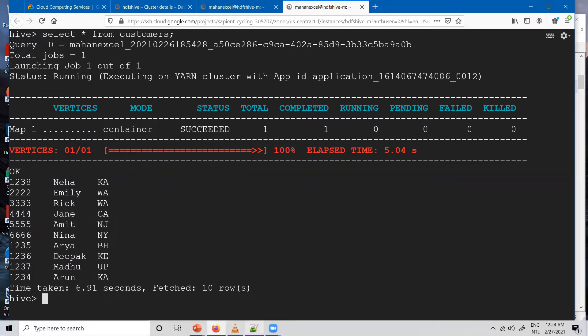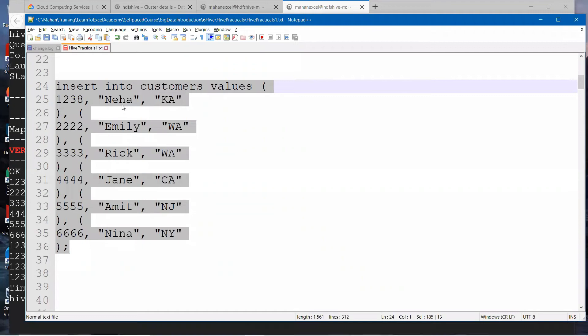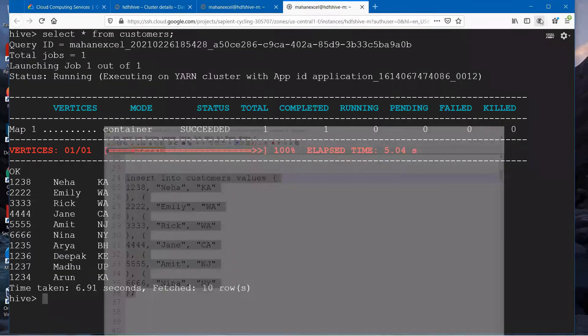As you see here, we inserted Neha, Emily, Rick, Jane, Amit, and Nina. You can see all these six records are inserted along with the four records which were present earlier.